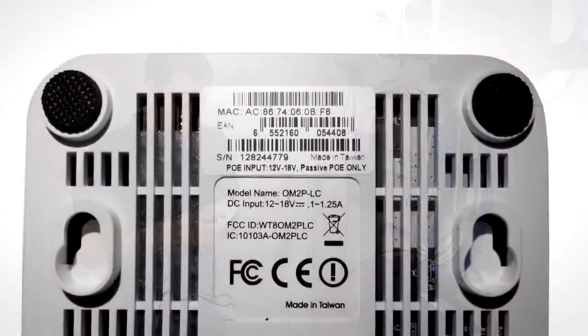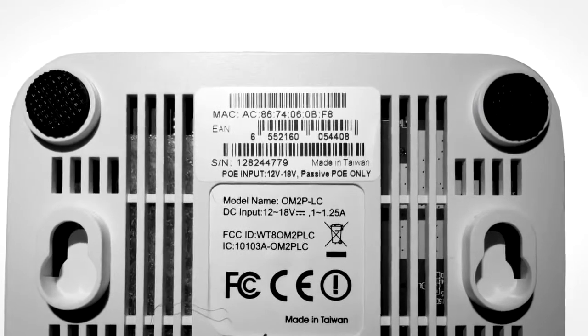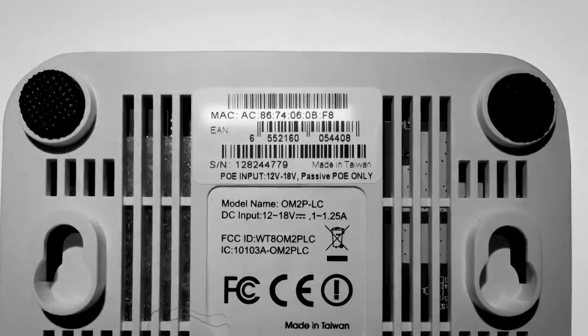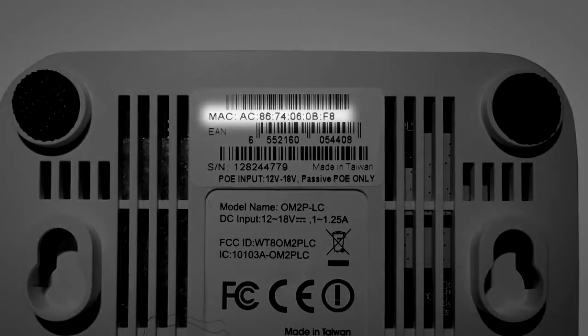Before you start installing, take a note of the MAC address that's on the back of each wireless unit. We're going to need this later in order to control it through CloudTrax.